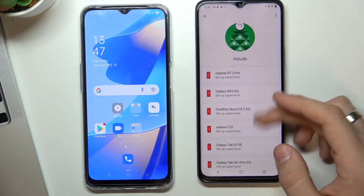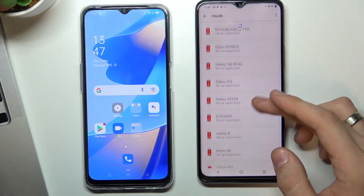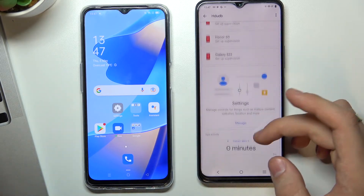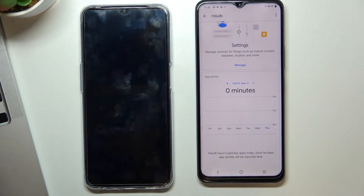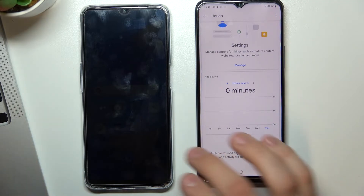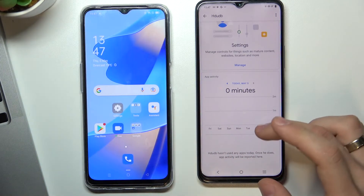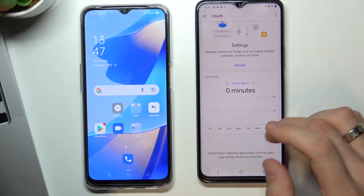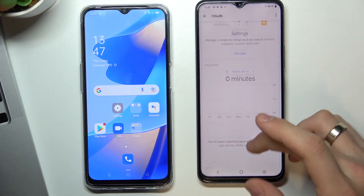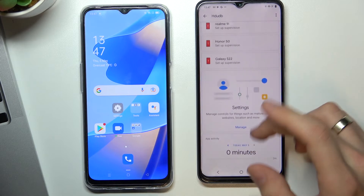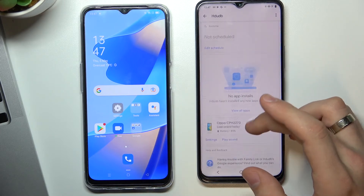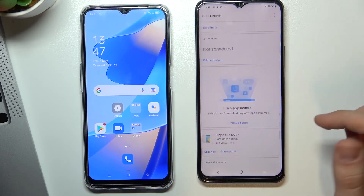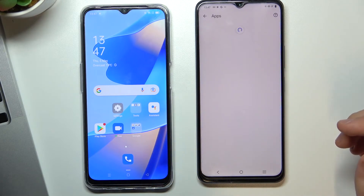As you can see, we have full control of the child's device. We can lock the device and we can lock separate applications on the device. For example, if I want to block the Duo application, I can do it by scrolling down and clicking on View All Apps.